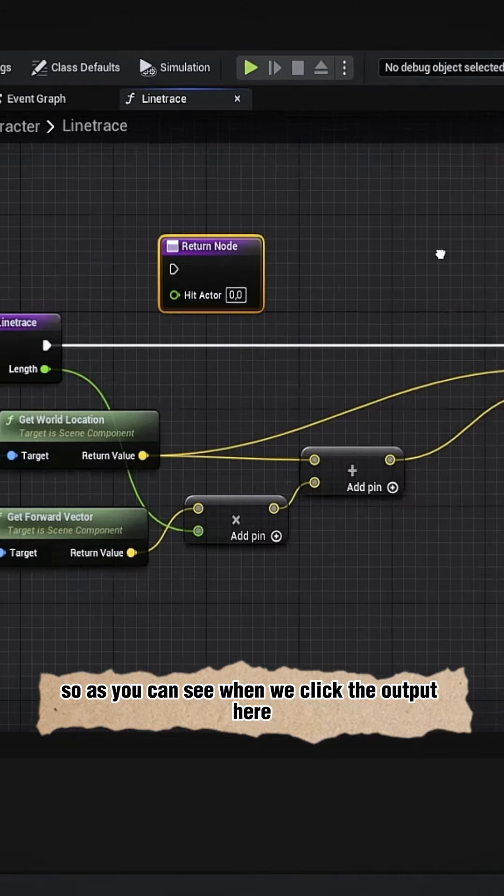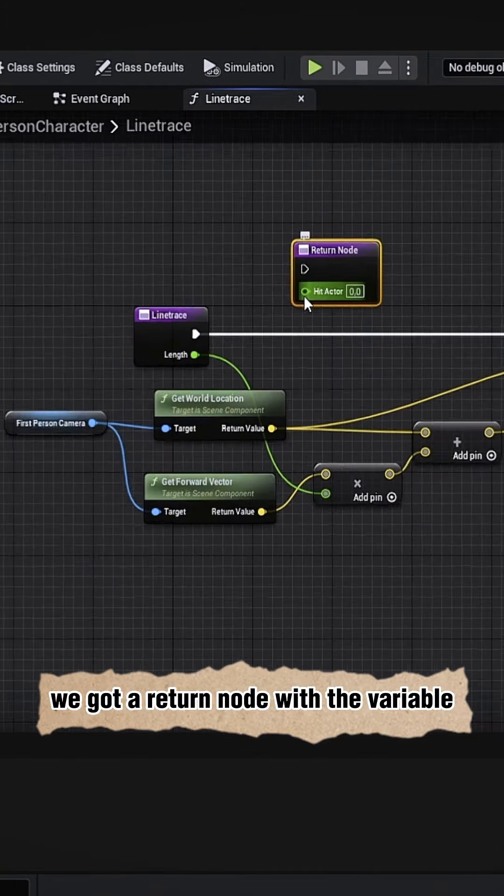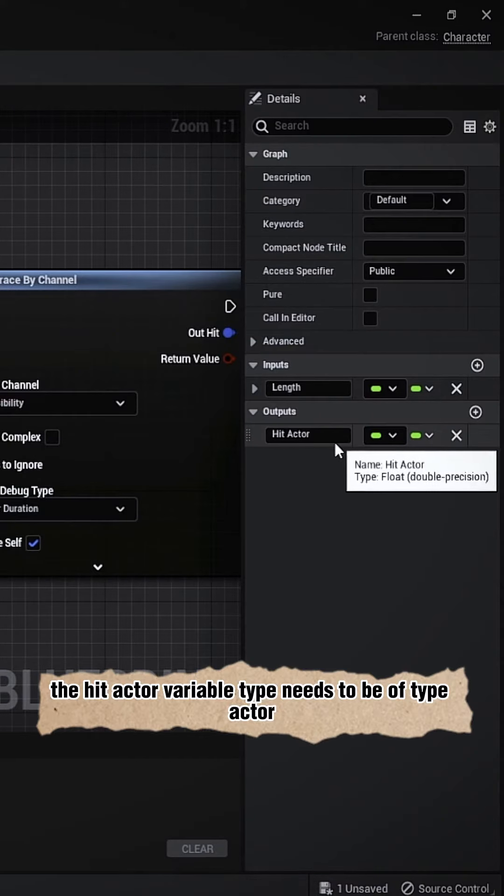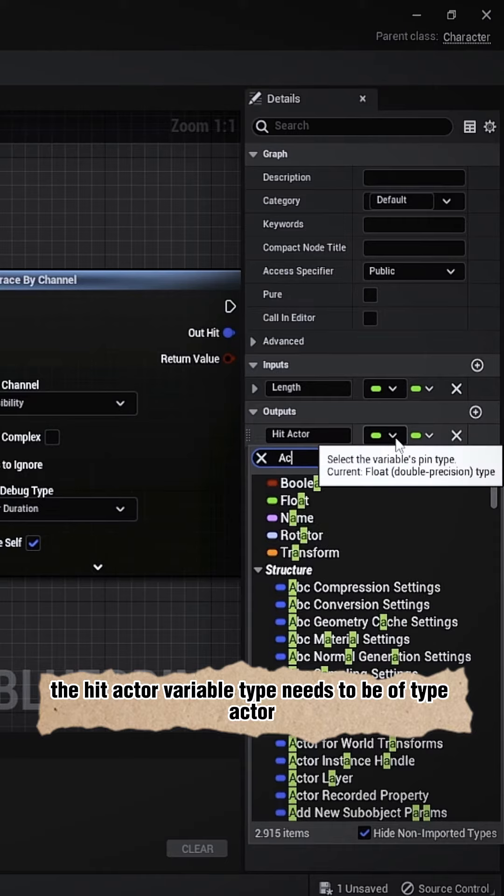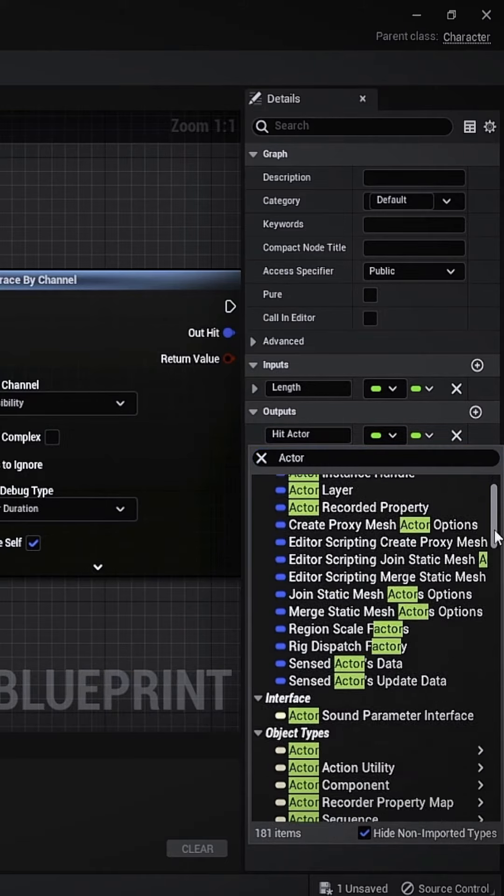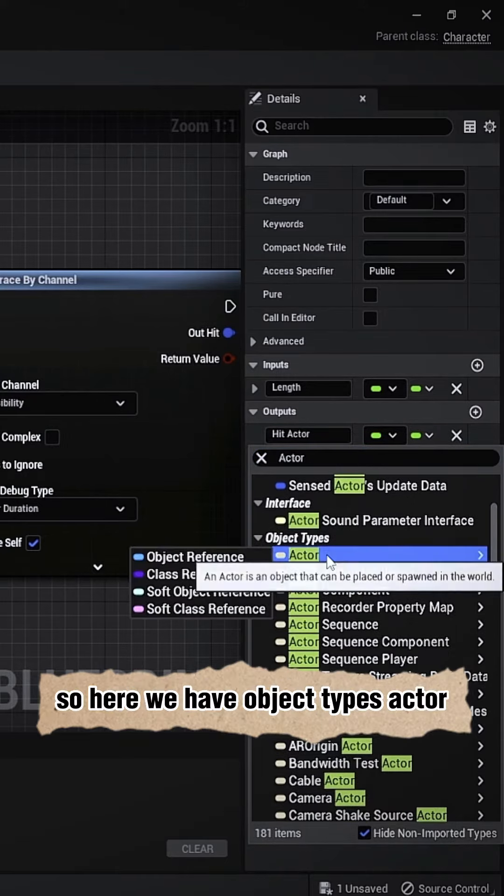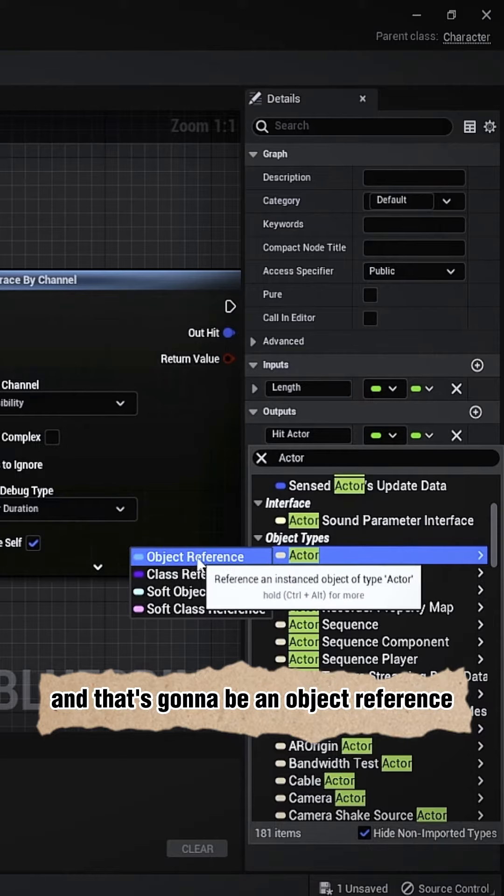we click the output here, we got a return node with the variable. The hit actor variable type needs to be of type actor, so let's look it up. So here we have object types actor and there's going to be